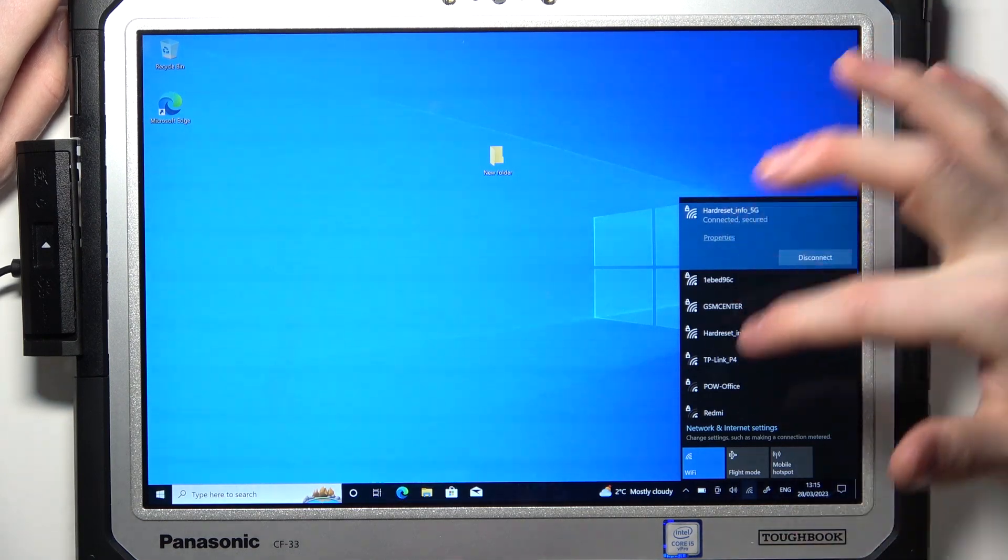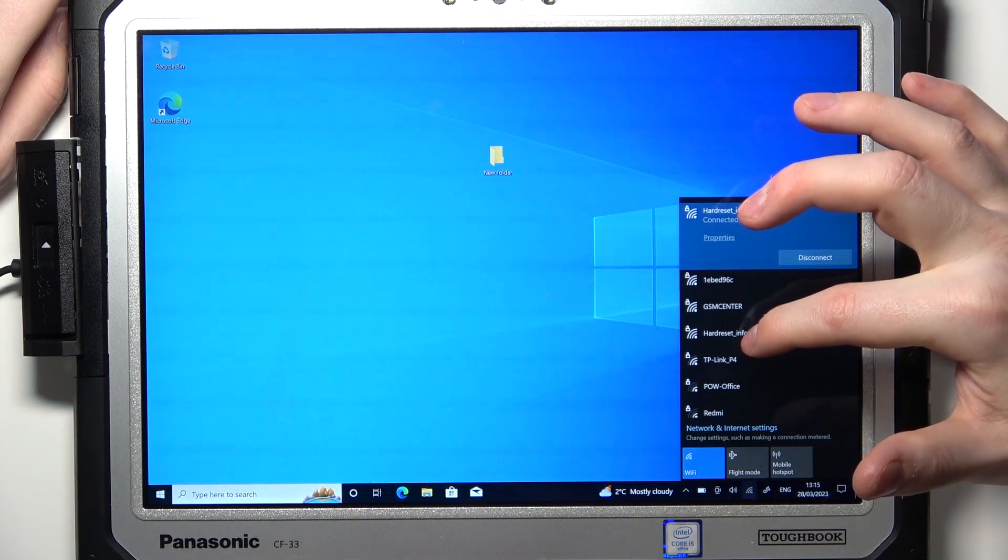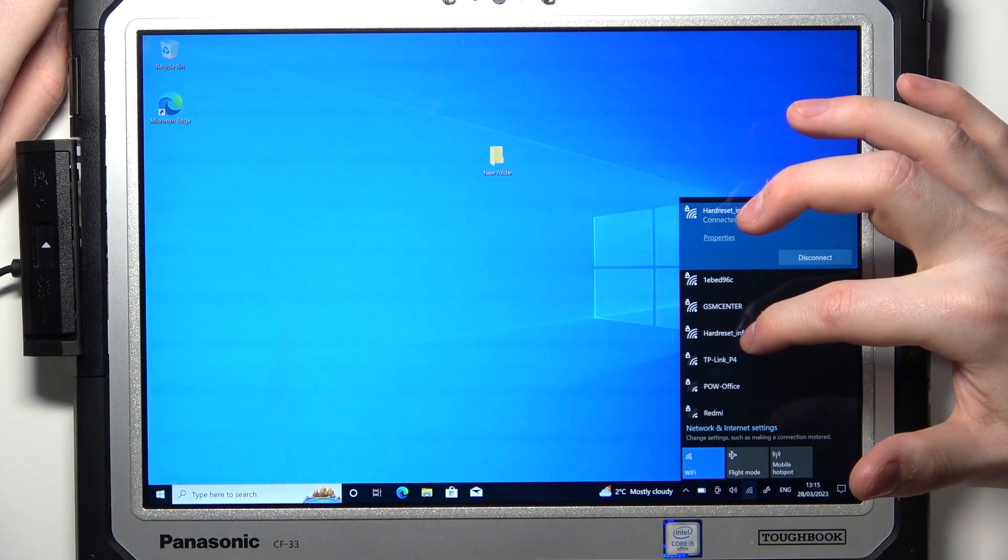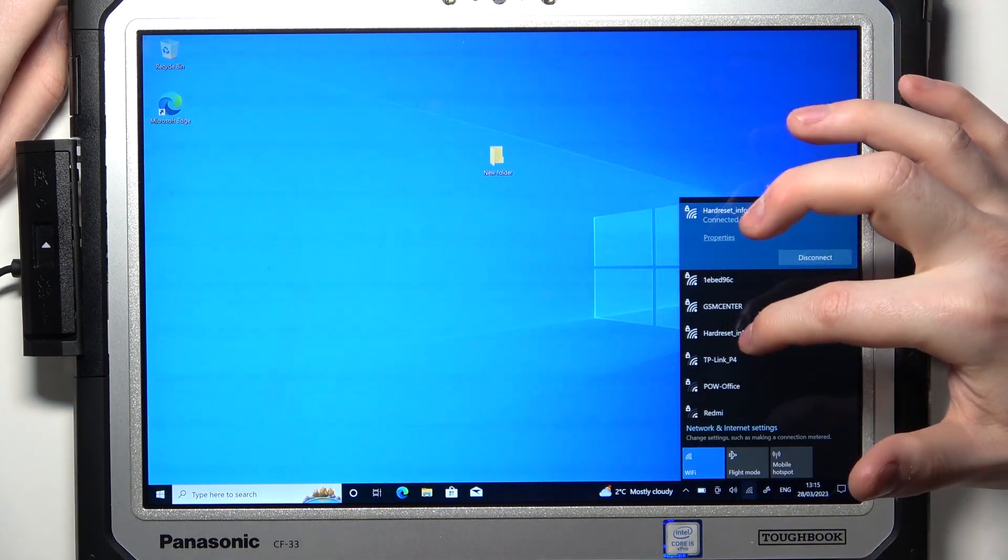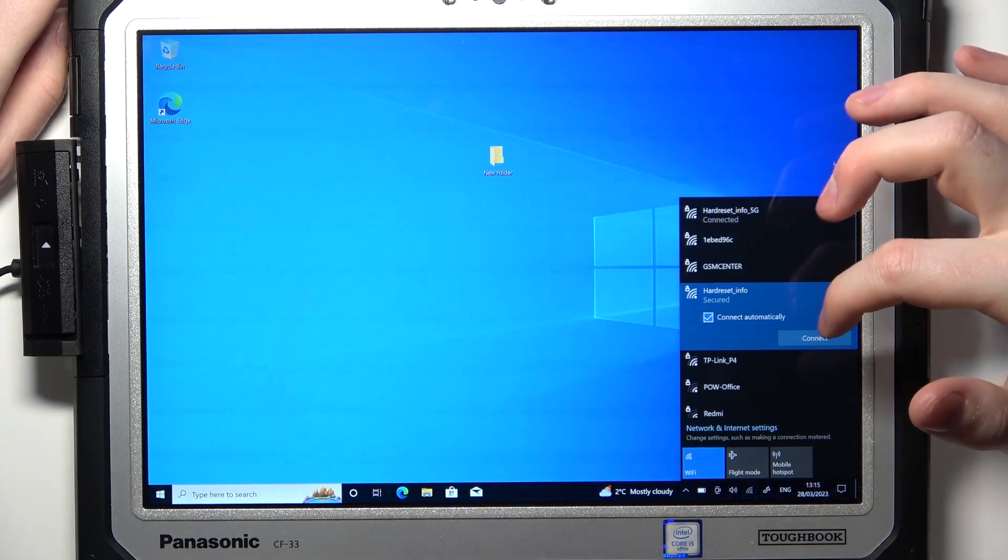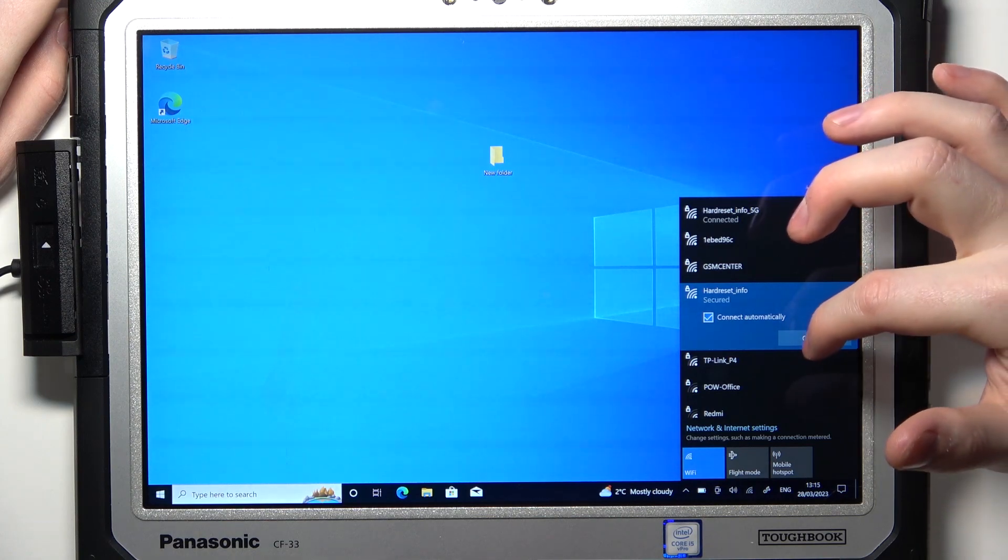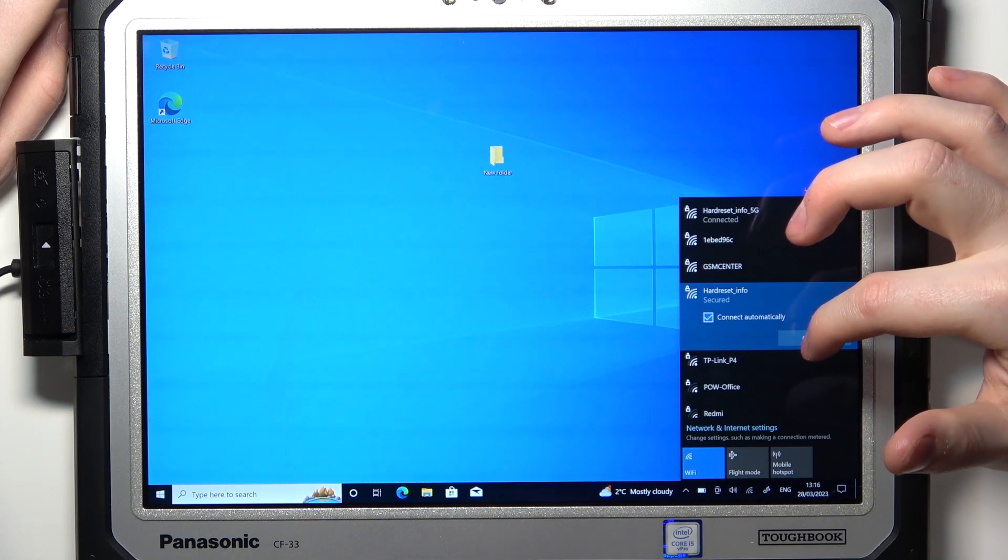Now you should see the list of all Wi-Fi networks nearby. Select the one that you want to connect to and click on connect.